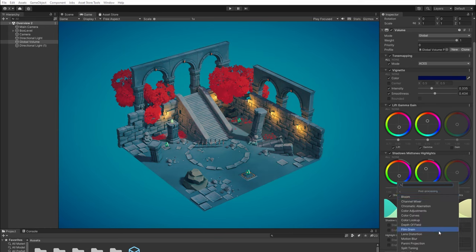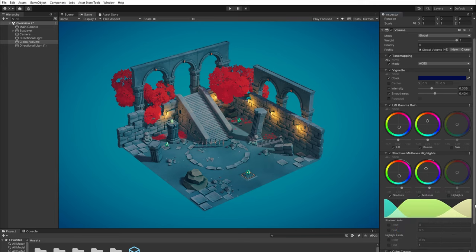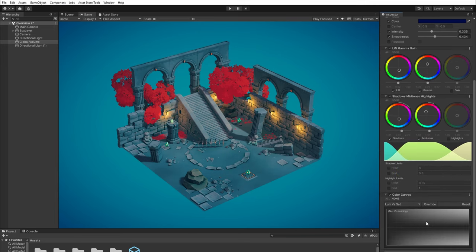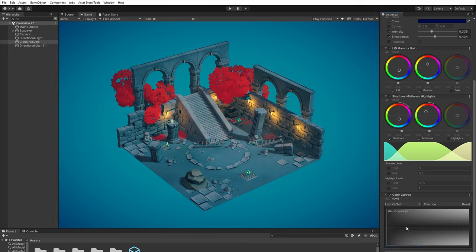I also add color curves because I want to desaturate the dark and light parts. Keeping the color saturated across the entire spectrum is not a good idea.